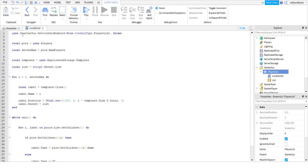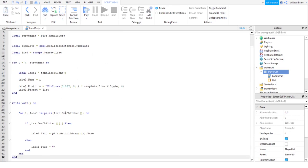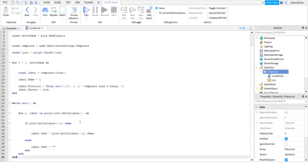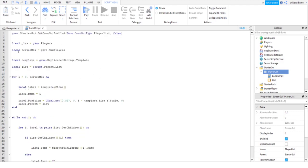What this will do is it basically makes a leaderboard. Here it will find the maximum amount of players in the server, so it will show you the leaderboard for how many people are in the server.